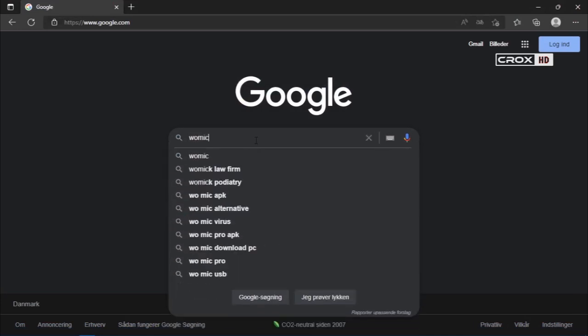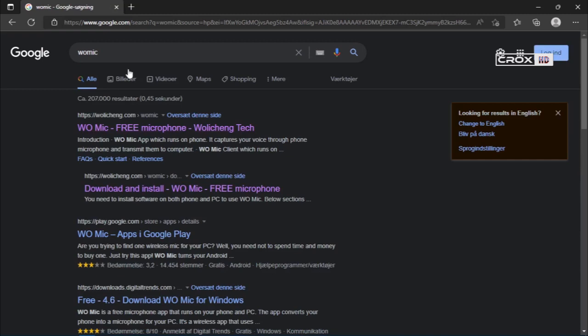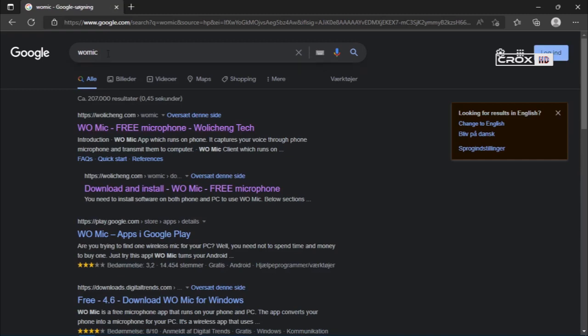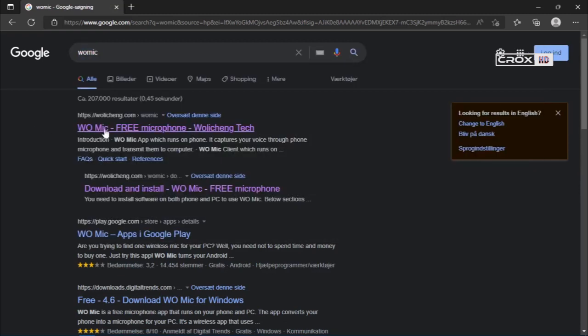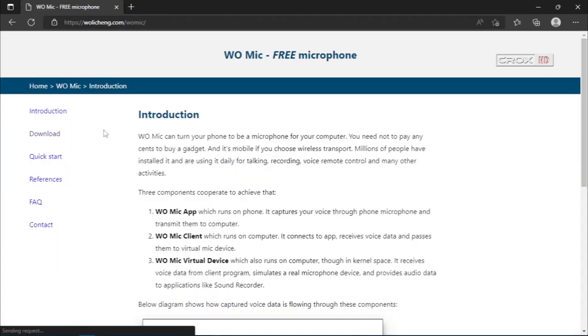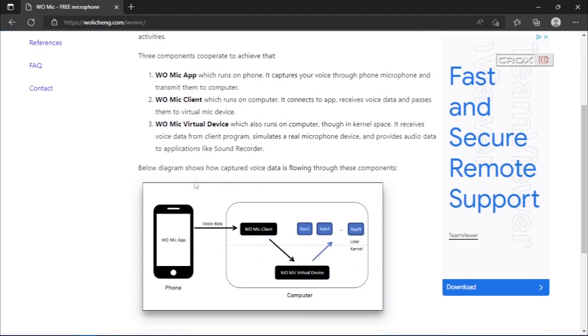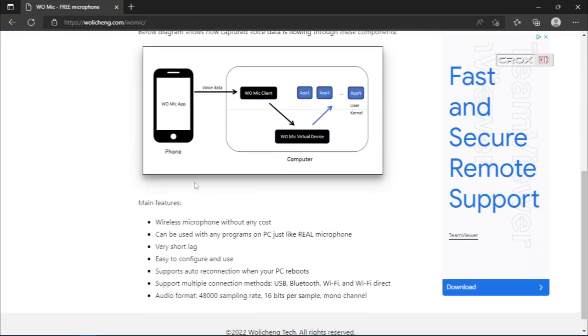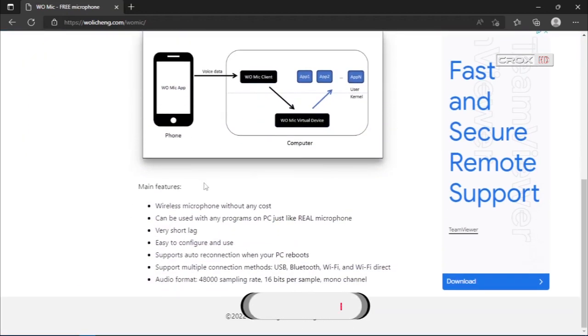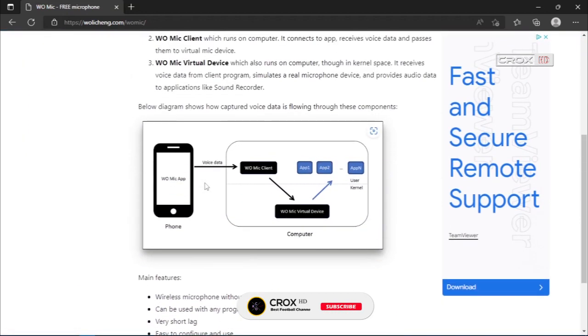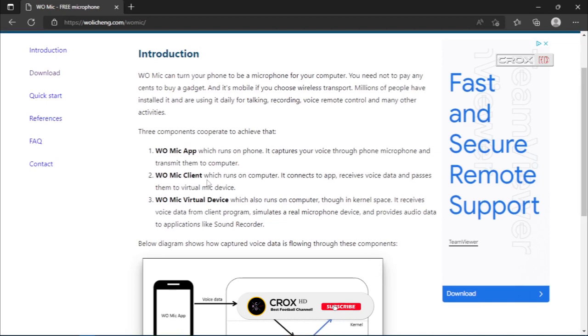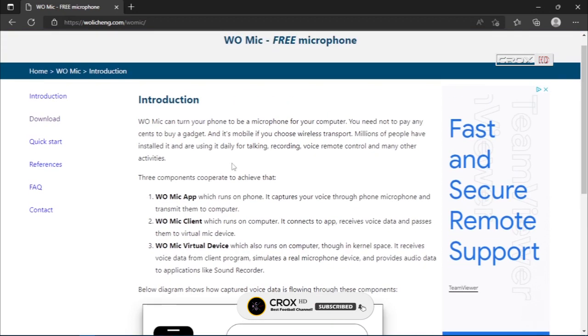First of all, we need to go to the official website of WOMIC. The link will be in the description, or type WOMIC on Google and open the first link. As you can see, I'm on their official site.